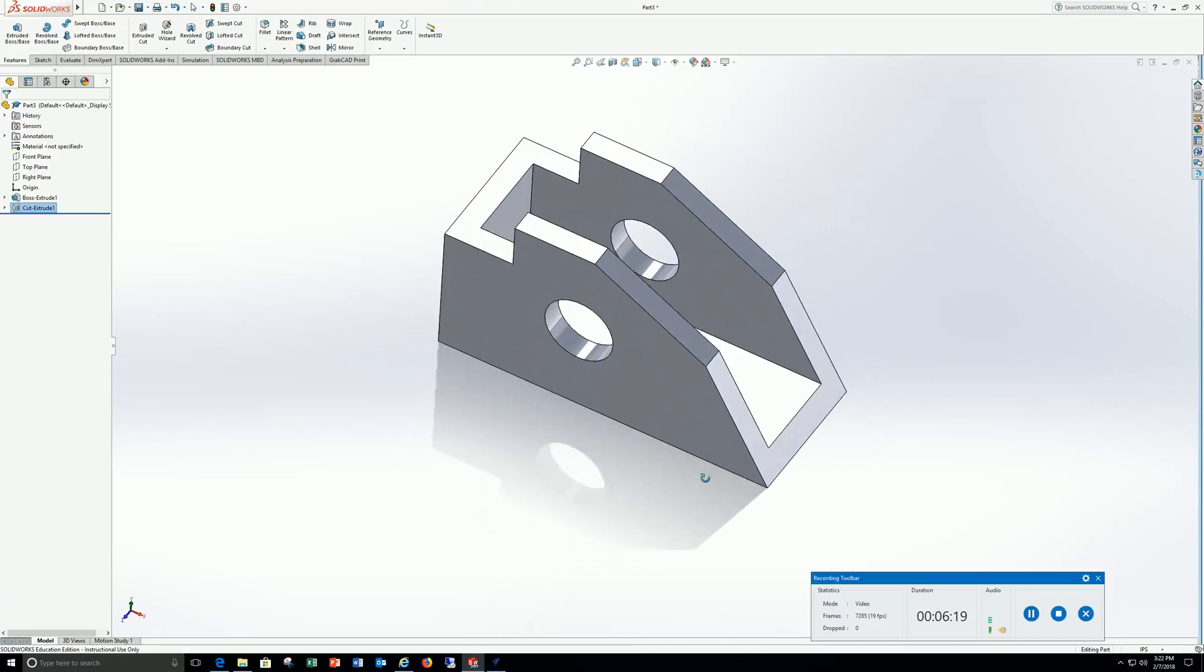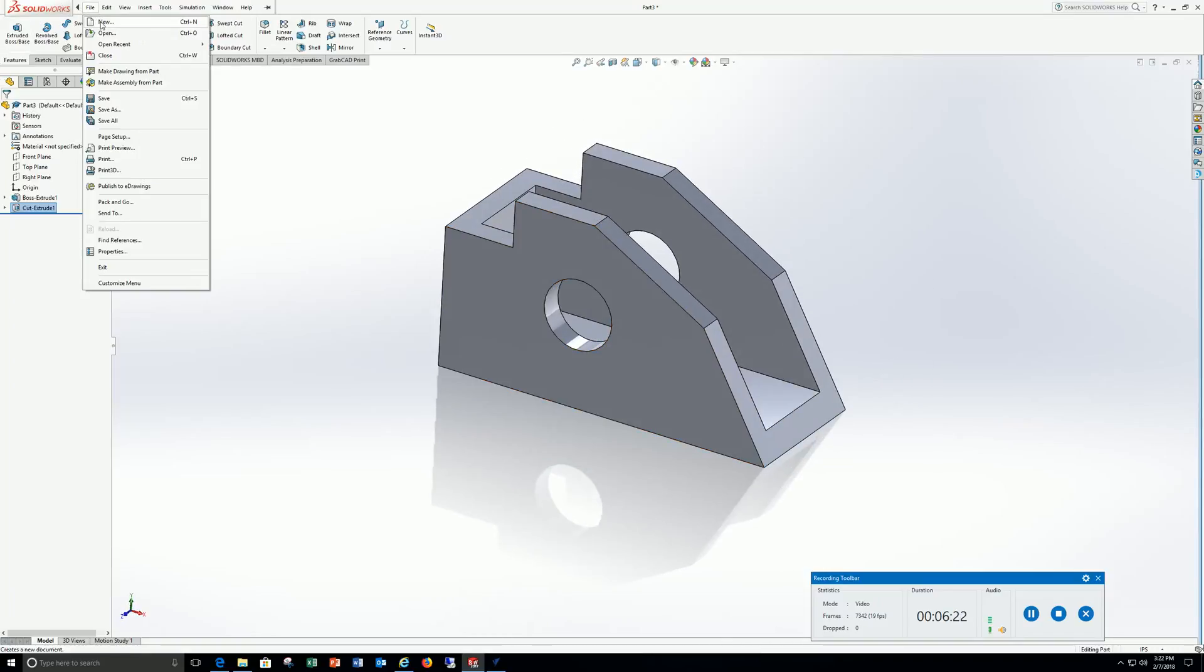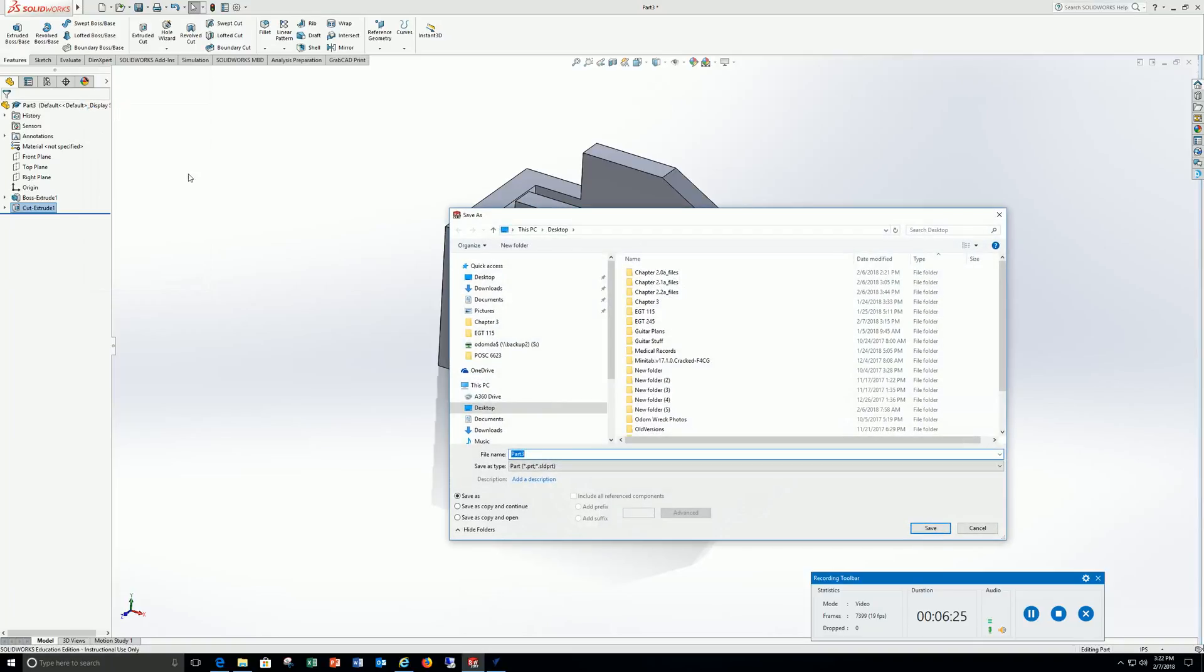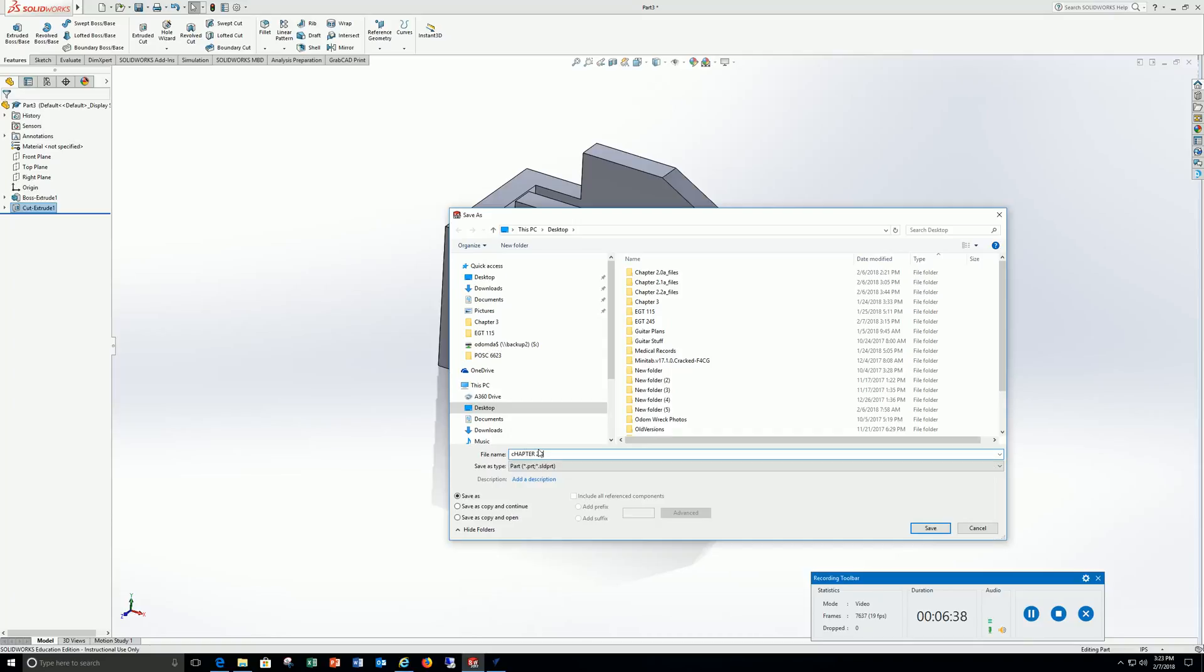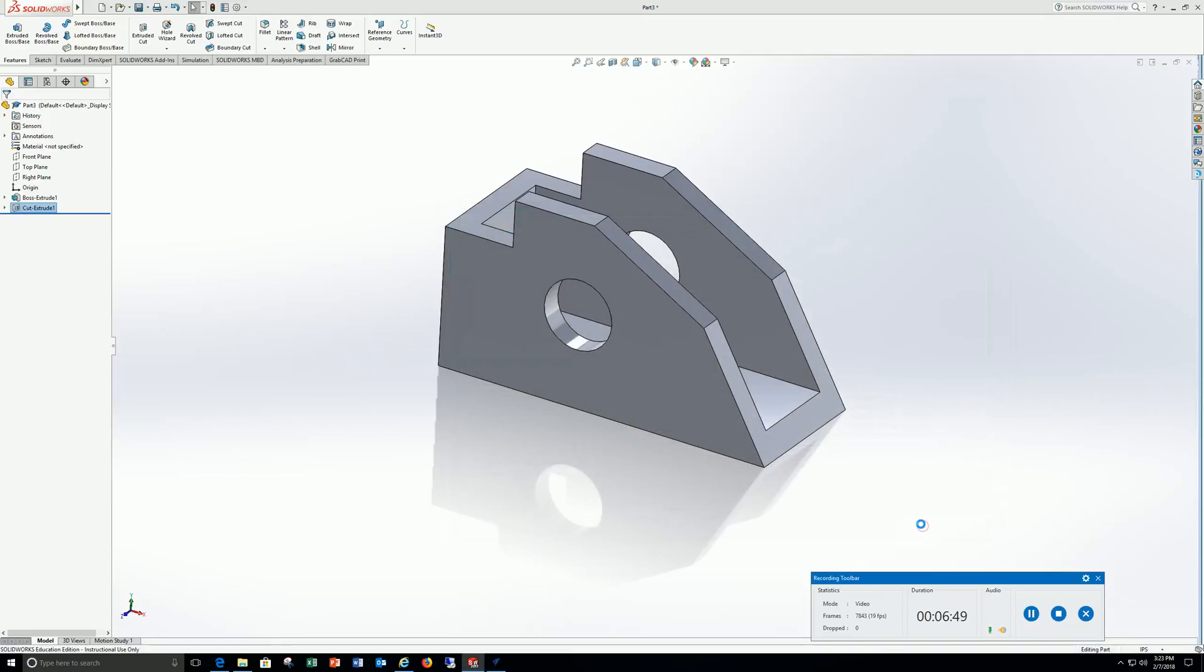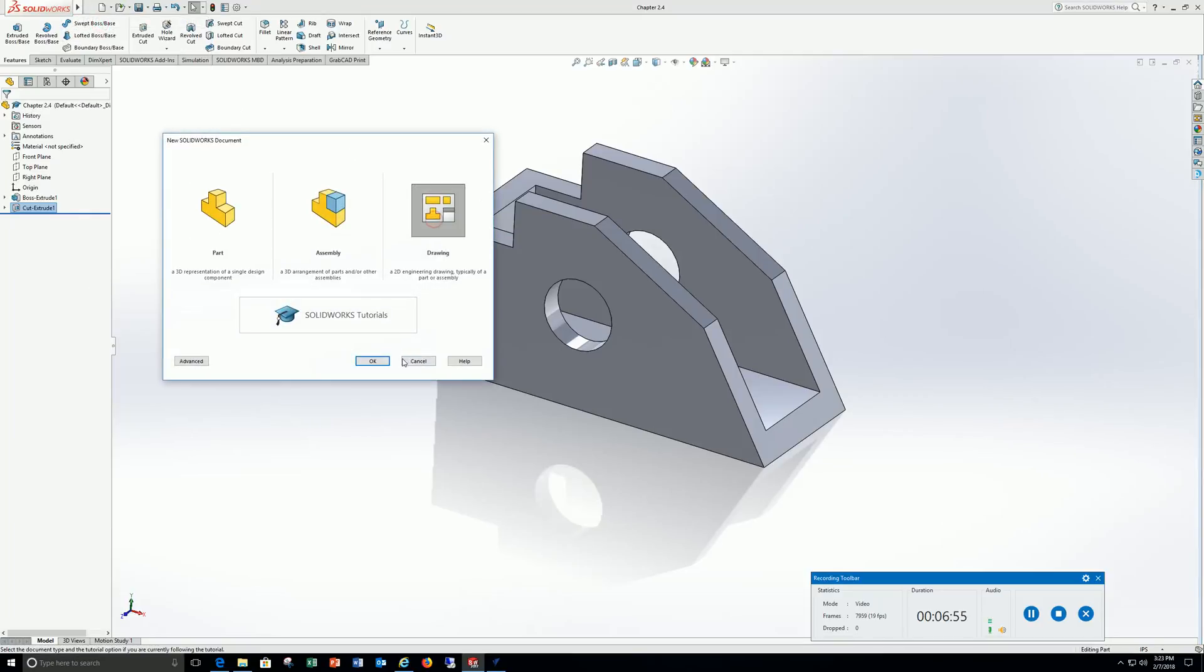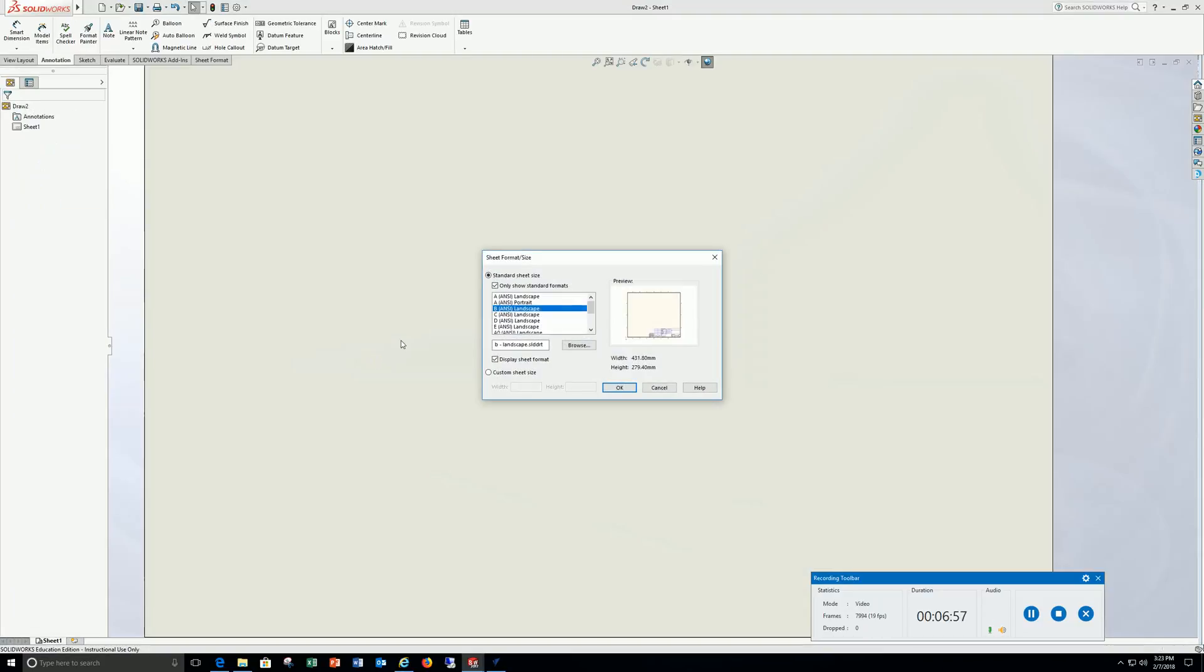Go to file, save as. You're going to save this on your jump drive. I'm saving it as chapter 2.4. Let me back that up, capital 2.4, save it. Go to file, new, drawing, OK.